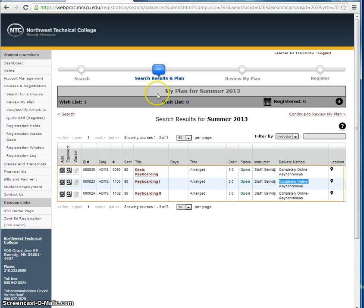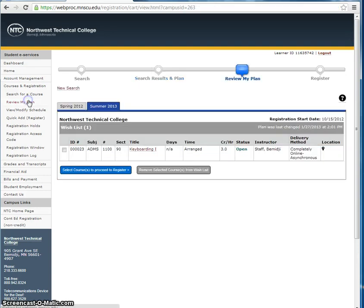Next, click on Review My Plan, found in the menu on the left-hand side of the page.